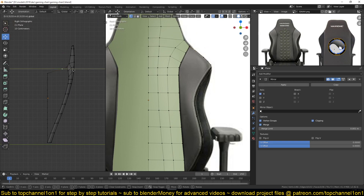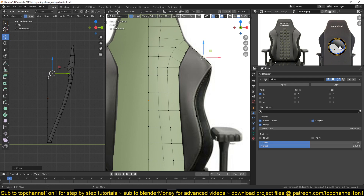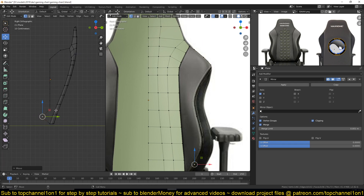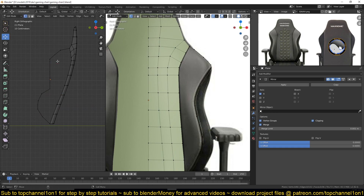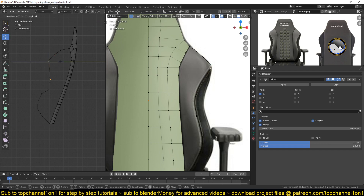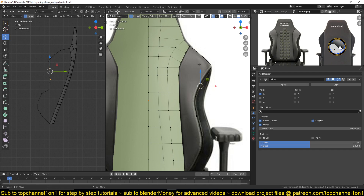So let me go to the right view and start pushing these vertices to follow the shape we're going for. I'll only be pushing these in the Y direction and no other direction, because I don't want to remove alignment — I just want them to continue to be aligned with this view.